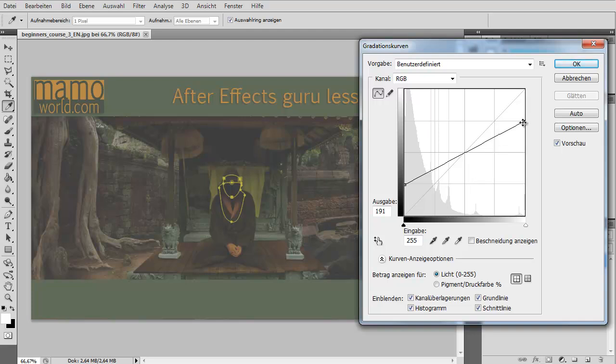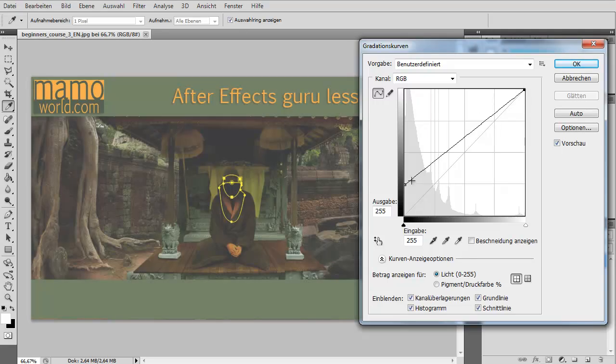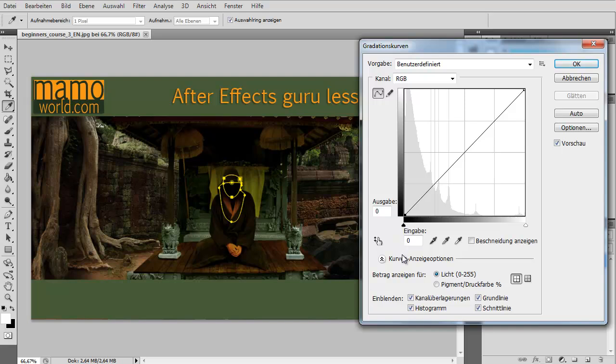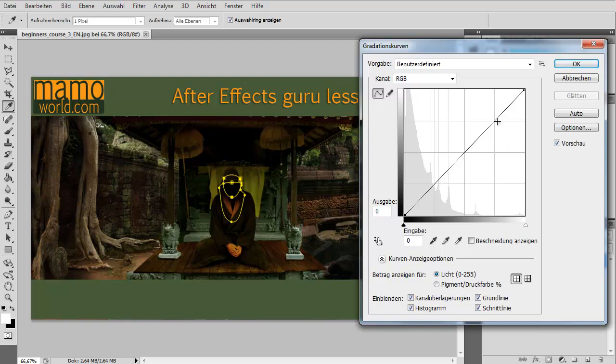But what you usually want is of course to have more contrast than you had before. And how can you do this? I mean you cannot move this point here in the opposite direction. I move it below because 100% black cannot get more than 100% black. And 100% white cannot become more than 100% white. So what you therefore can do is to say okay, 100% white must stay 100% white, but the other light areas of the picture, these ones here.